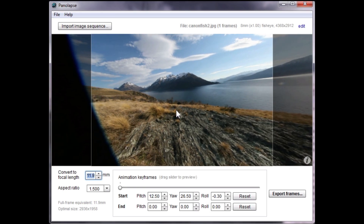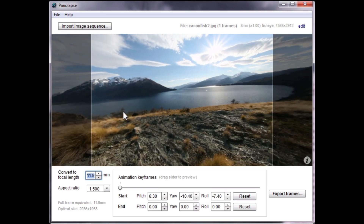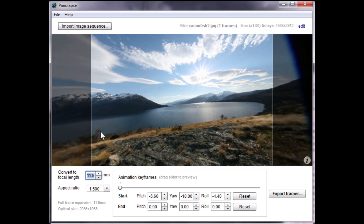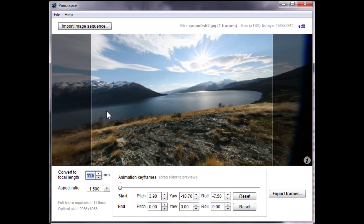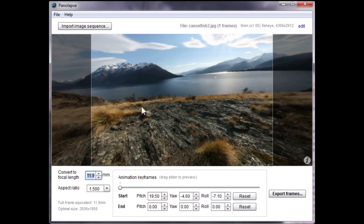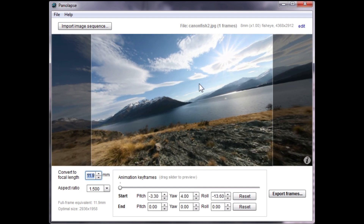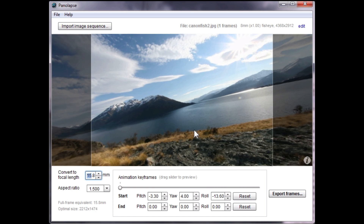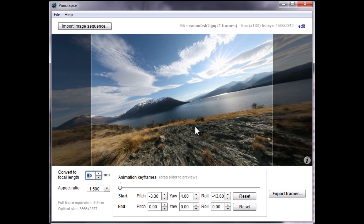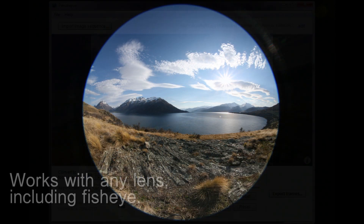PenaLapse is a tool for adding motion to time-lapse sequences. The concept is similar to 360 panorama viewers, using perspective reprojection to pan through a scene as if you were inside it.